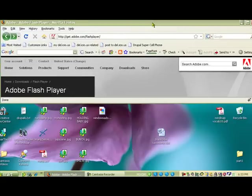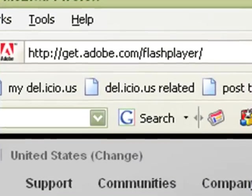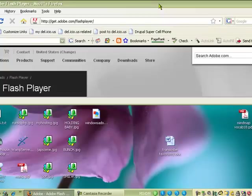You're going to want to go to the website http://get.adobe.com/flashplayer.